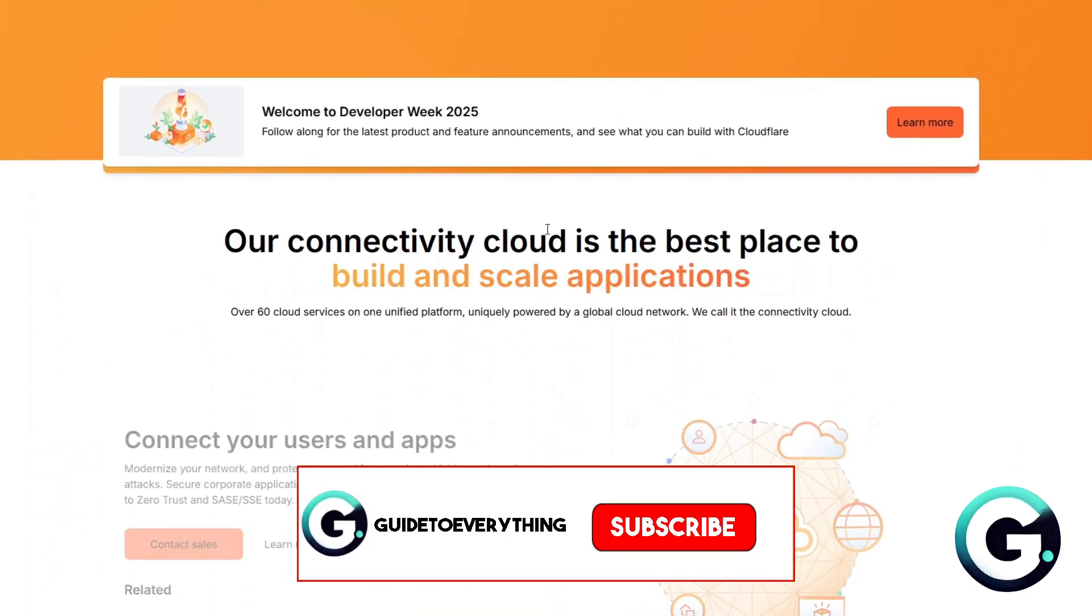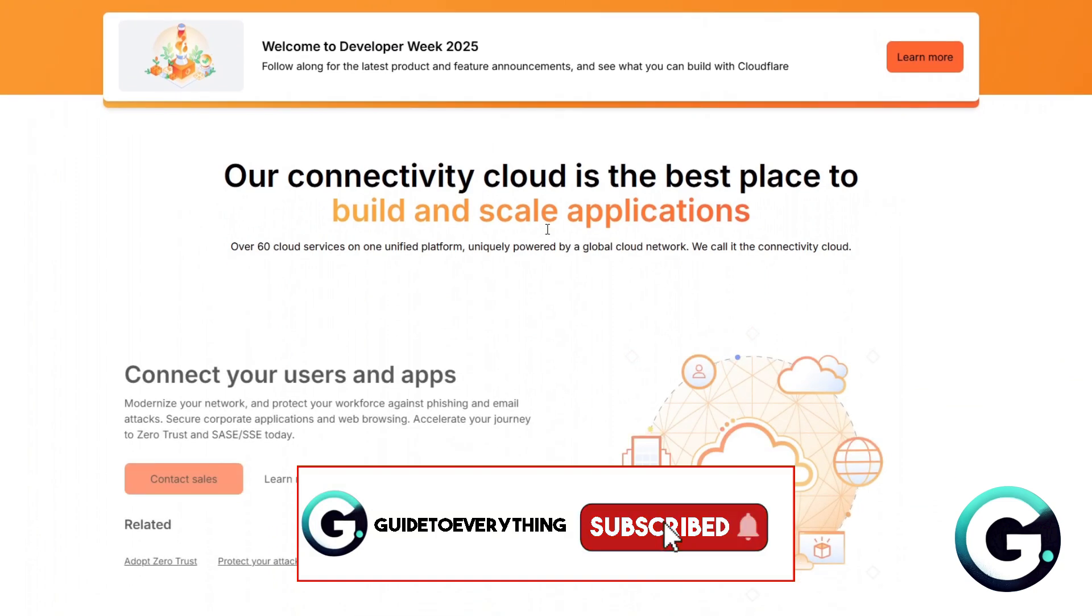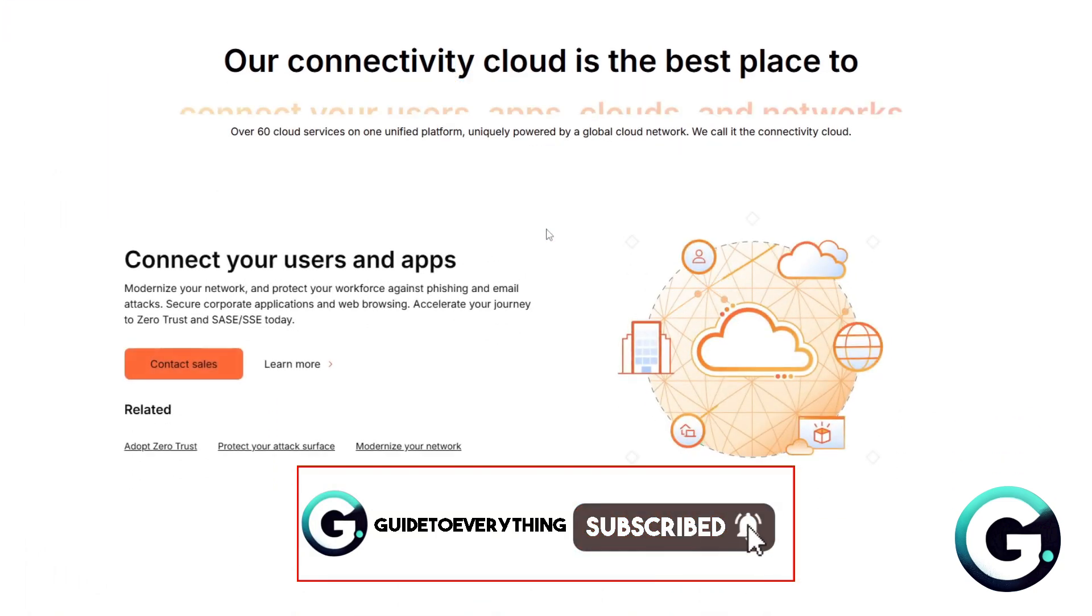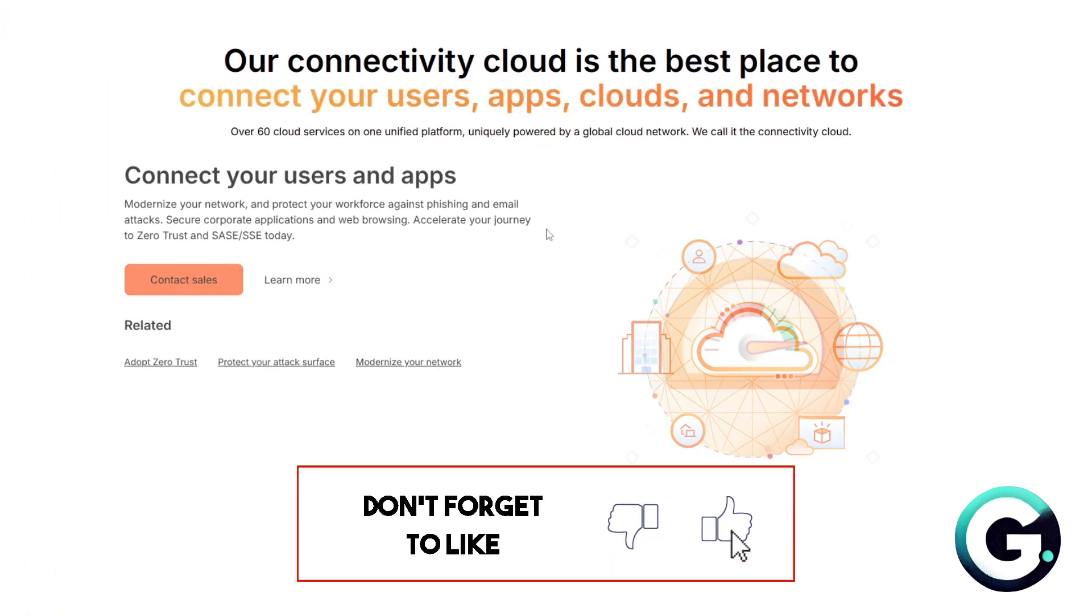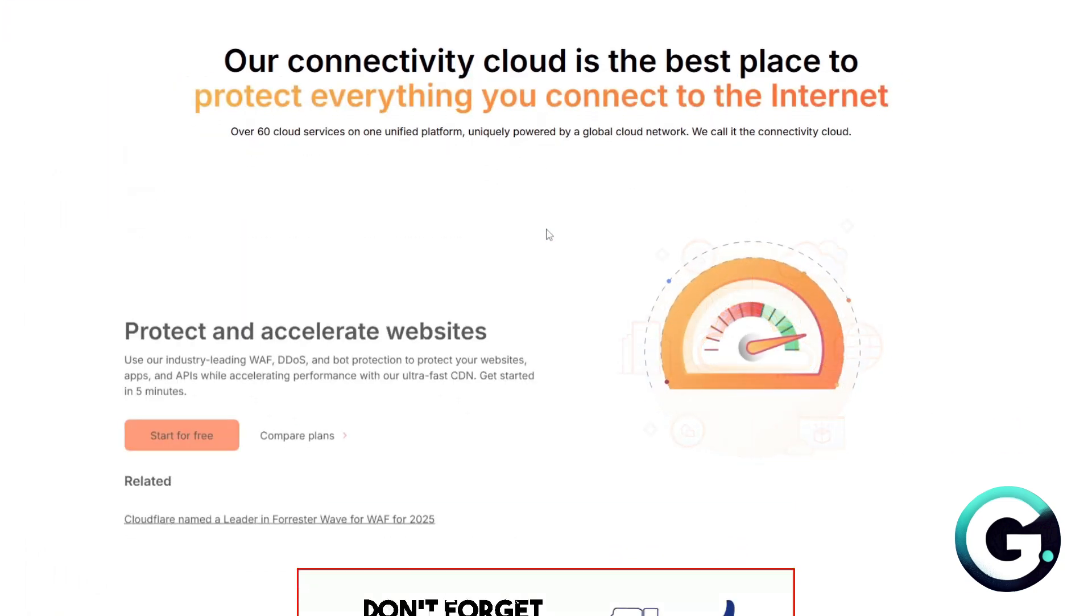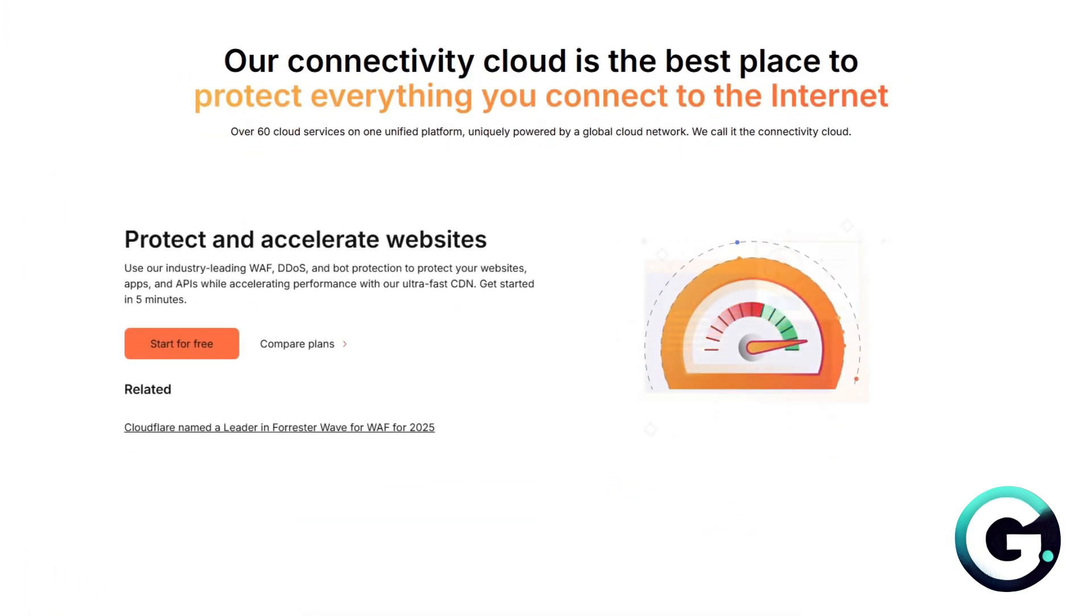If this video has been helpful, leave a like, subscribe, and follow Guide to Everything for more videos like this. Thanks for watching.